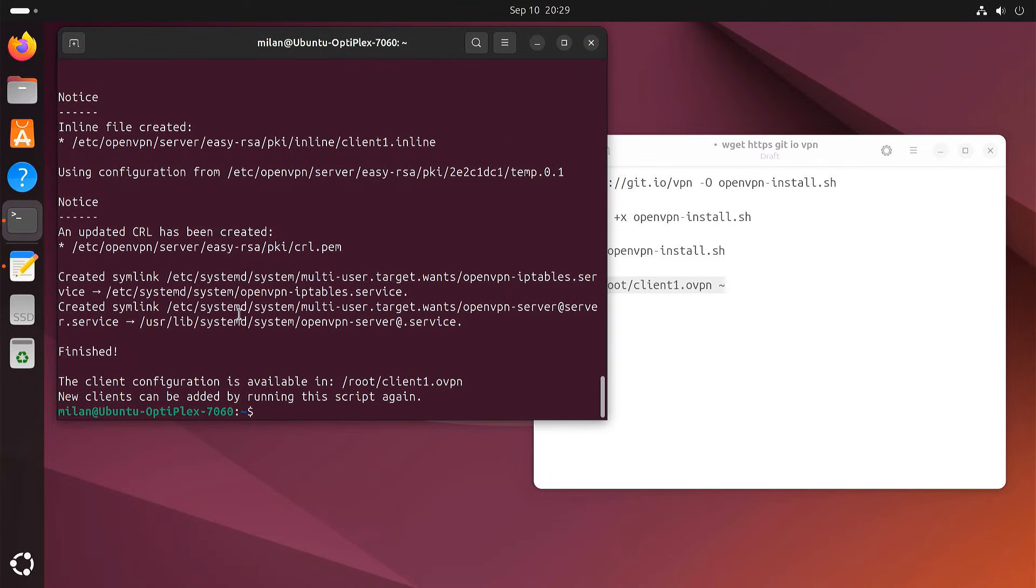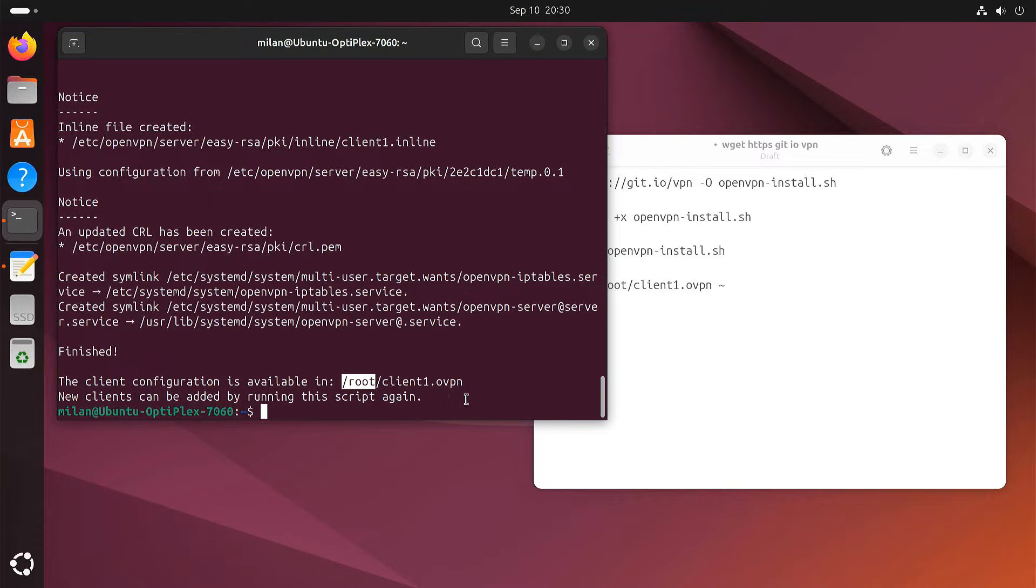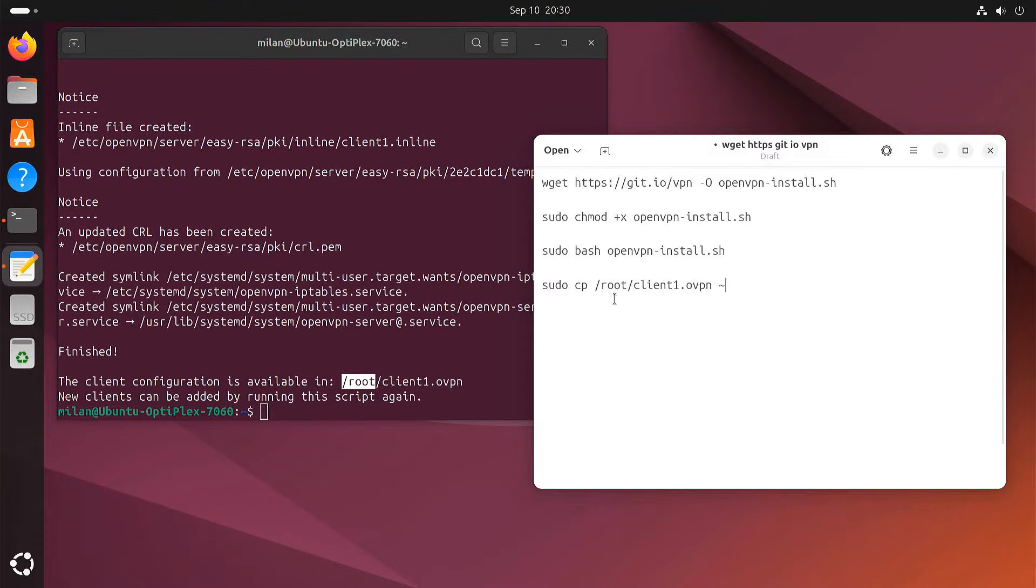Once the installation is finished, the script will save your client configuration file in the root directory. Let's copy it to your home directory, so it's easier to find.